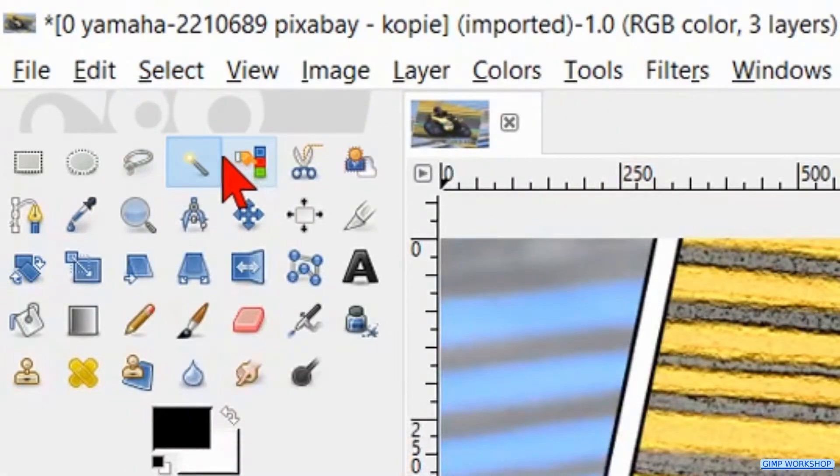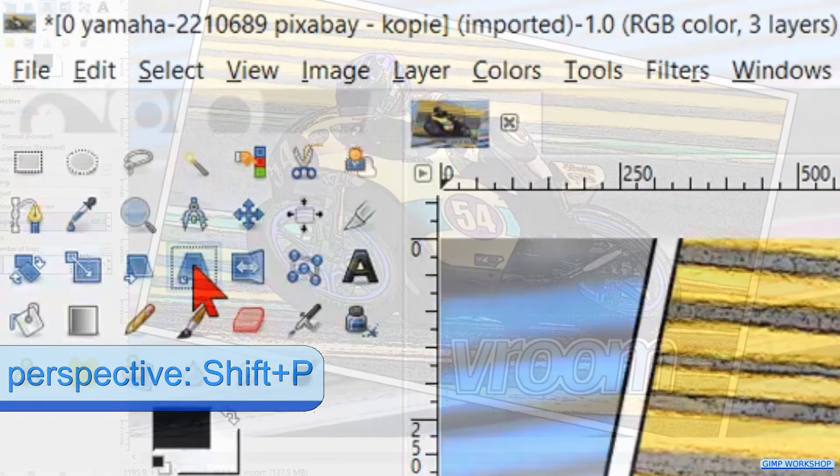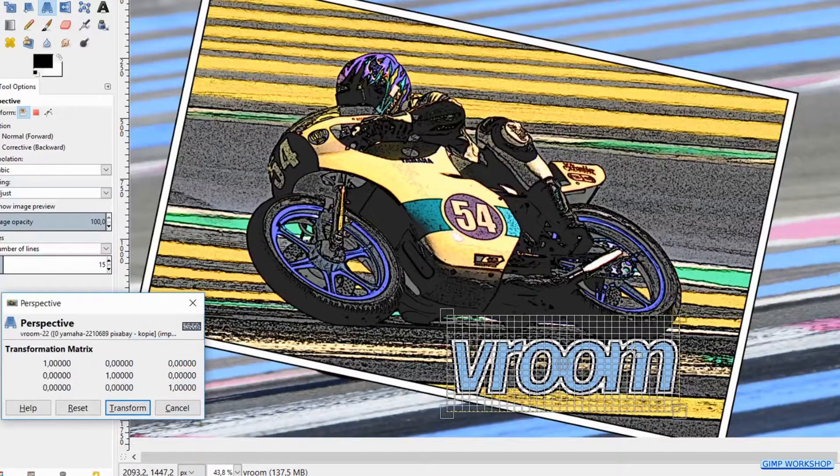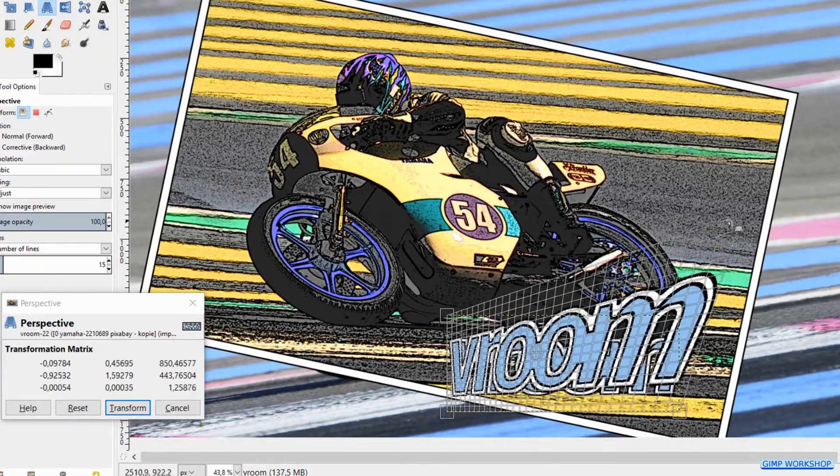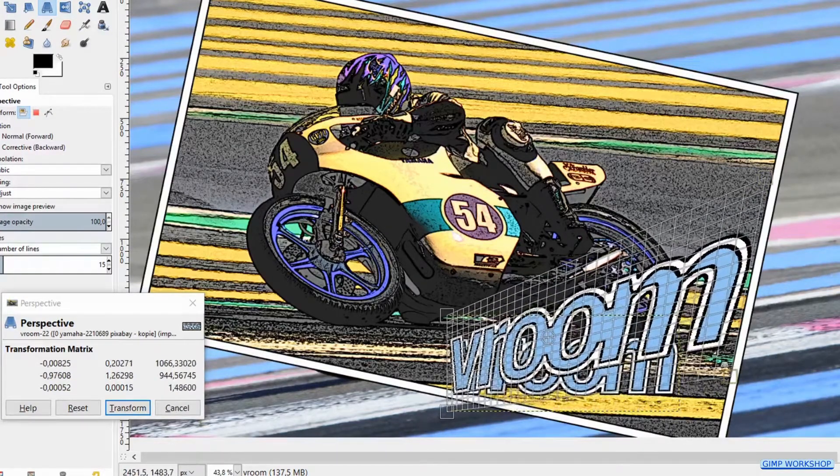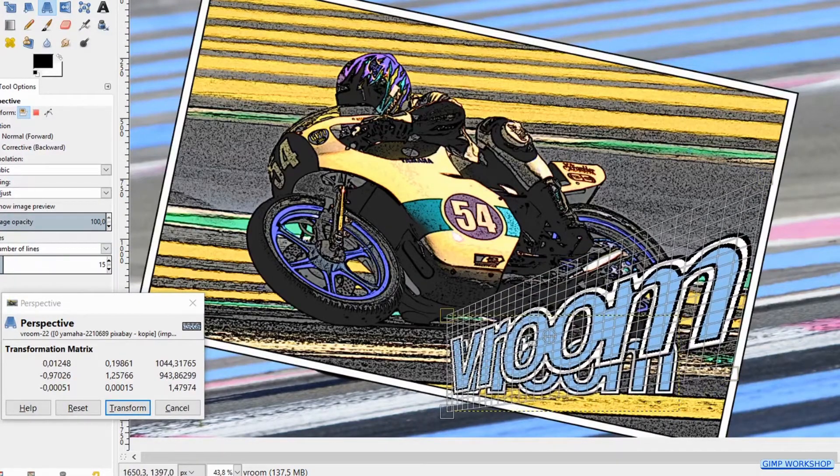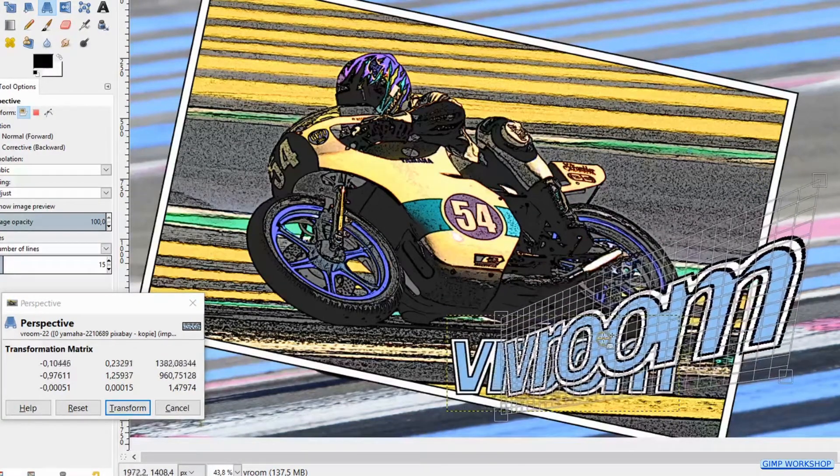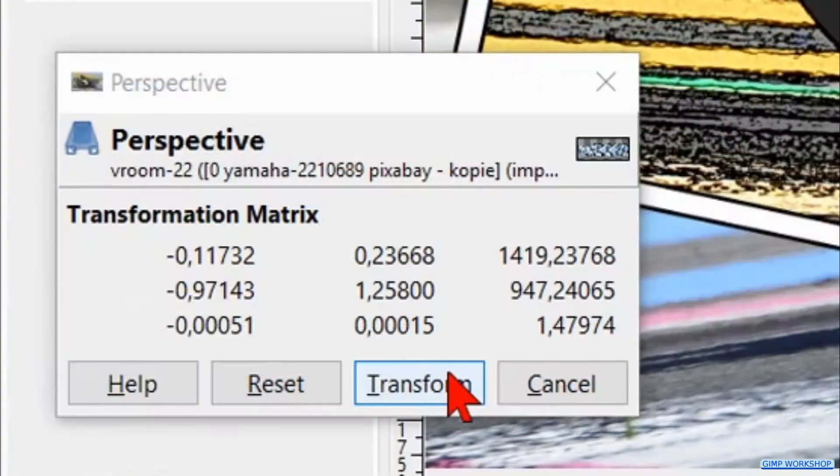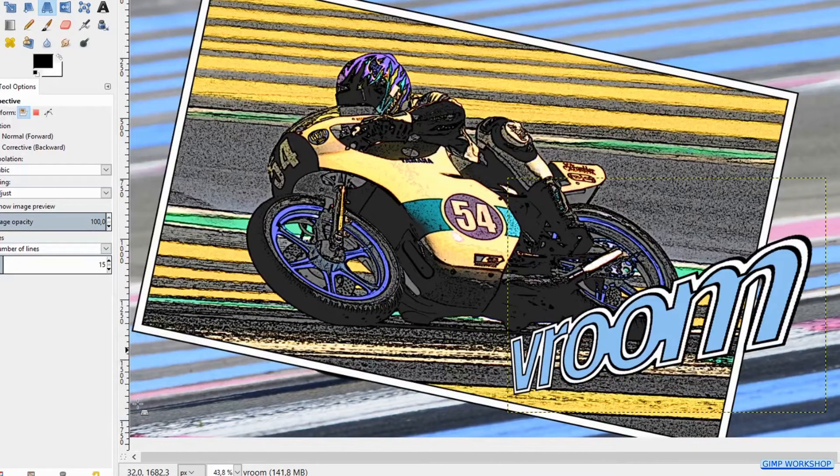In the toolbox we activate the Perspective tool. Then we click in the text and we make a dynamic perspective. By click and drag in the center circle, we can move the whole text. When you feel it's OK, click Transform.